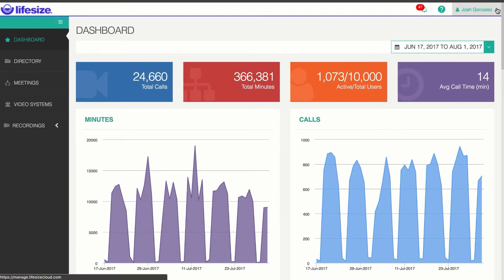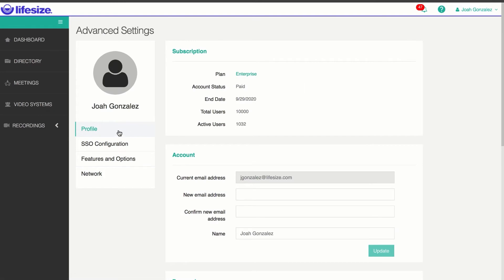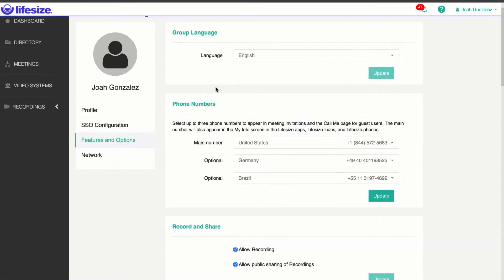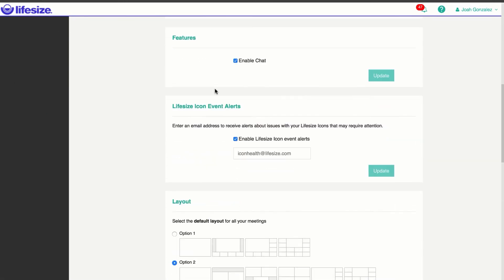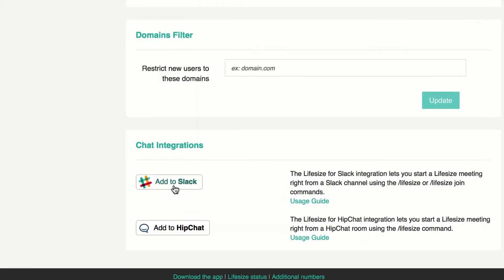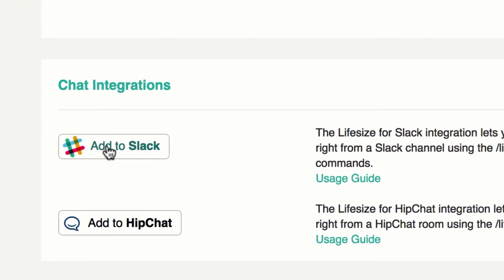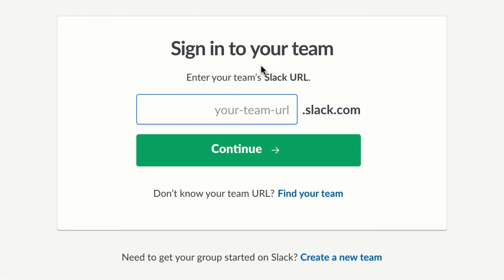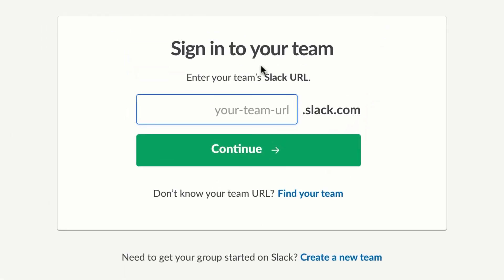Installing the Slack integration is very similar. I'll head back to the Admin Console and navigate to Advanced Settings and Features and Options, just like I did with HipChat. Scroll down to the bottom and you'll see the Add to Slack button. I'm going to click on this and it will take me to the Slack Authentication page.